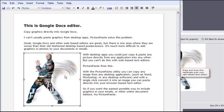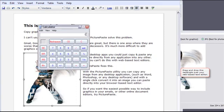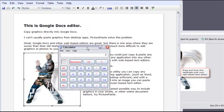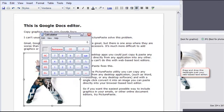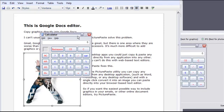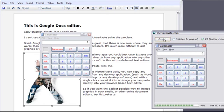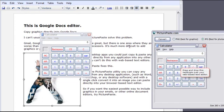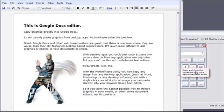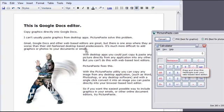And it's great for screen captures. Here I'll capture the calculator program window. All I do is hold the Alt key and press the Print Screen key on my keyboard. This copies the window onto the clipboard and it appears immediately in the PicturePaste window. Click Convert as before, and now I can drag and drop this picture straight onto my editor window.